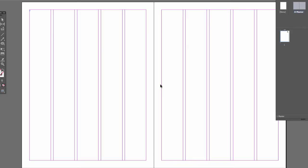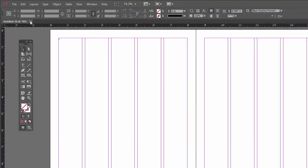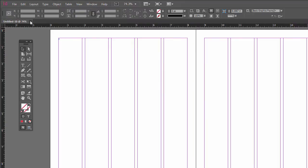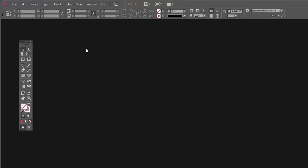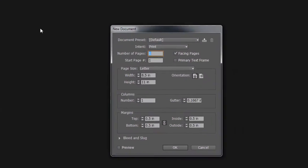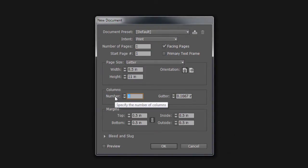So let's do this again. I'm going to close this and we'll just start fresh. Let's see what happens when we don't do it right off the bat because we can do it anytime we want. So I'll do the same thing—Ctrl+N, facing pages, number of columns we'll do five. I'm not going to check primary text frame this time. Let's say okay.